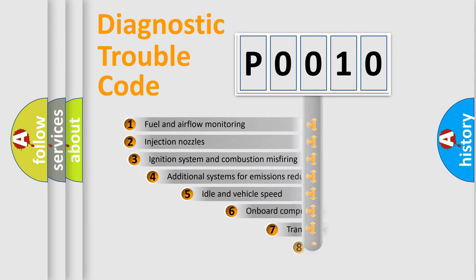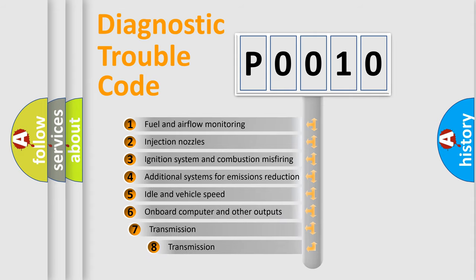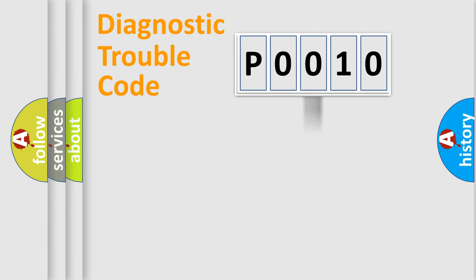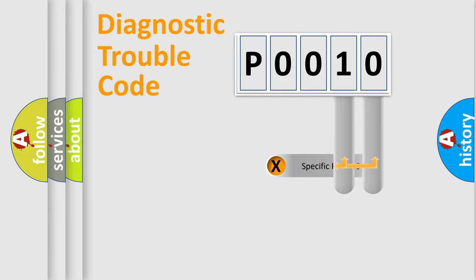The third character specifies a subset of errors. The distribution shown is valid only for the standardized DTC code. Only the last two characters define the specific fault of the group.